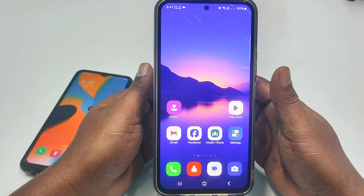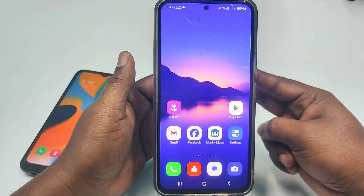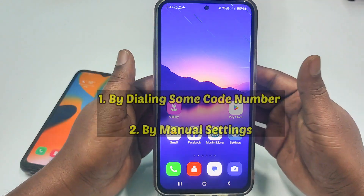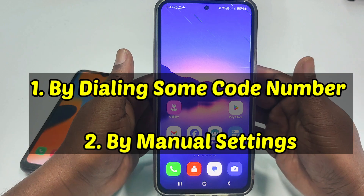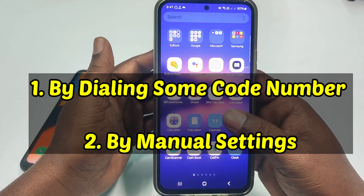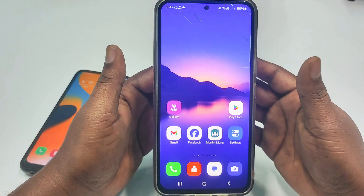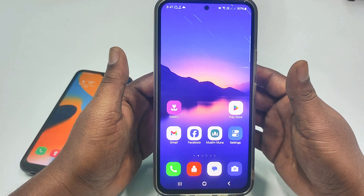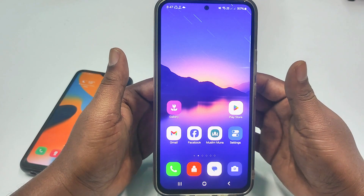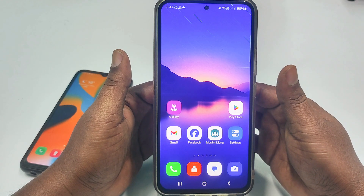So in this video I am going to show you two kinds of easiest methods. One will be by dialing some code number you can activate call forwarding, and the second one will be by doing some settings manually you can activate call forwarding. So if you really want to learn how to do that then please watch the full video carefully.